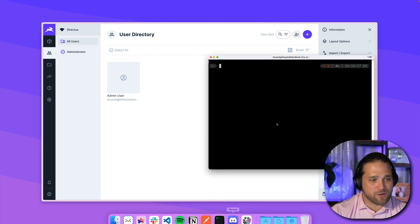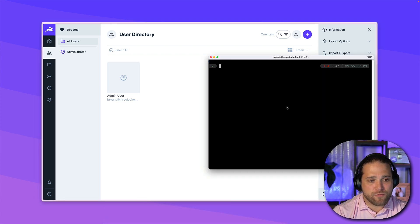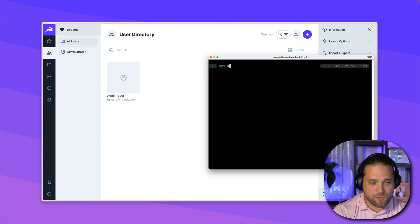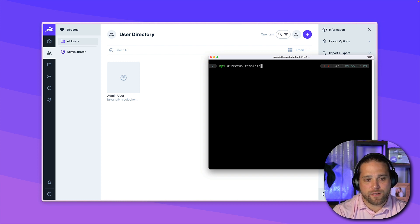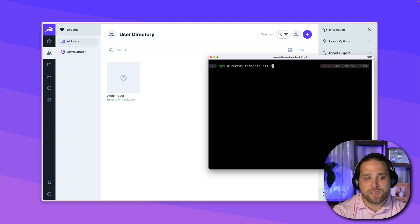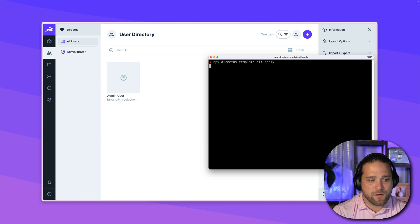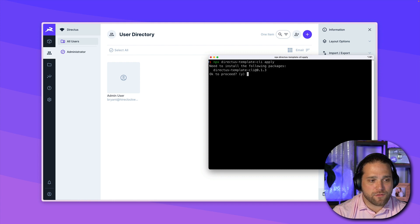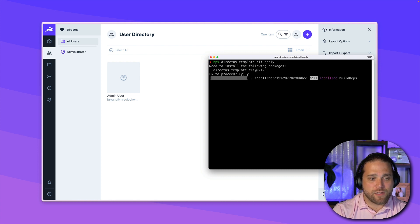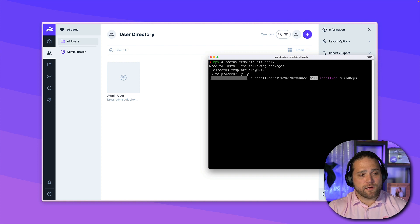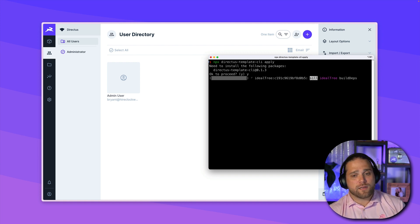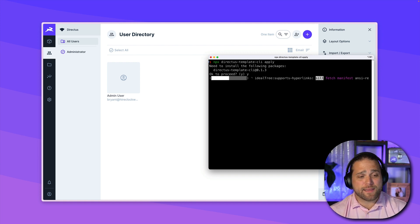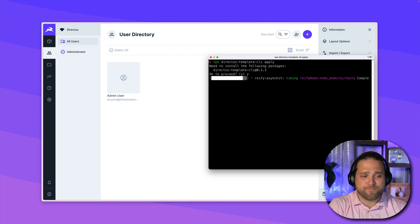what I'm going to do, I'm going to pull the npx directus-template-cli apply command. This should prompt me to download. We'll install. And while it's doing that thing, it is going to prompt us to pick the template that we want to install. Right now, we only have one template.